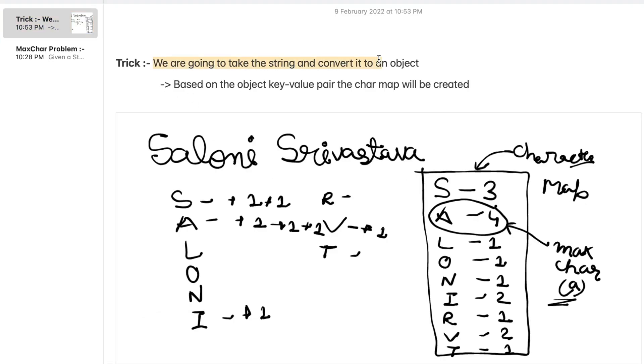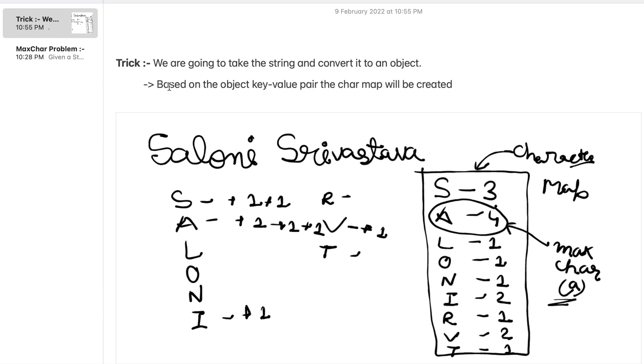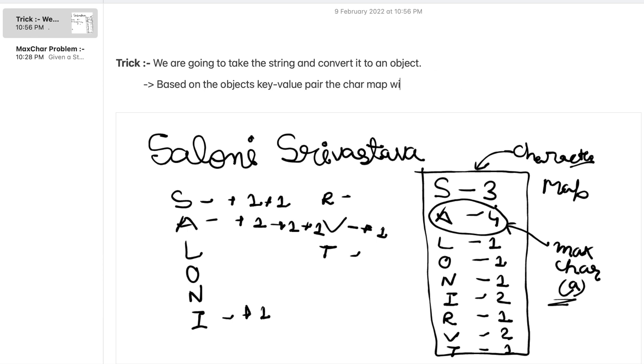So the trick here to get the solution is that we have to take the string and we need to convert it to an object. Now based on the object's key value pair, the char map will be created which would be the soul of our solution.